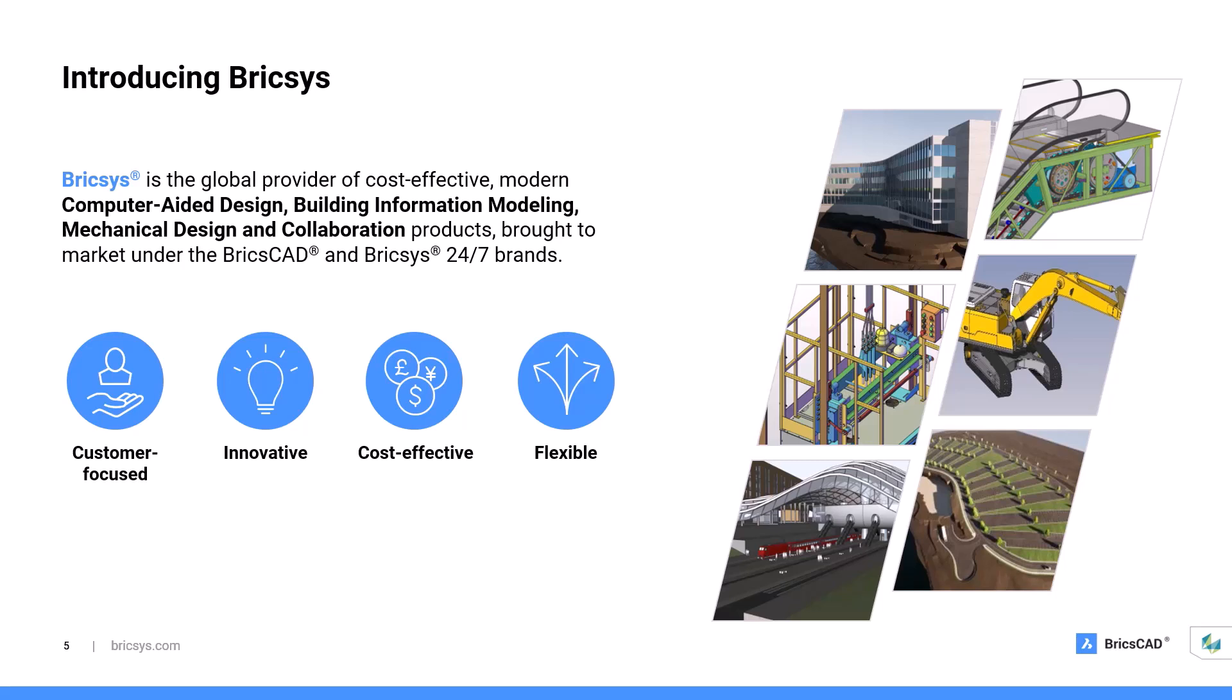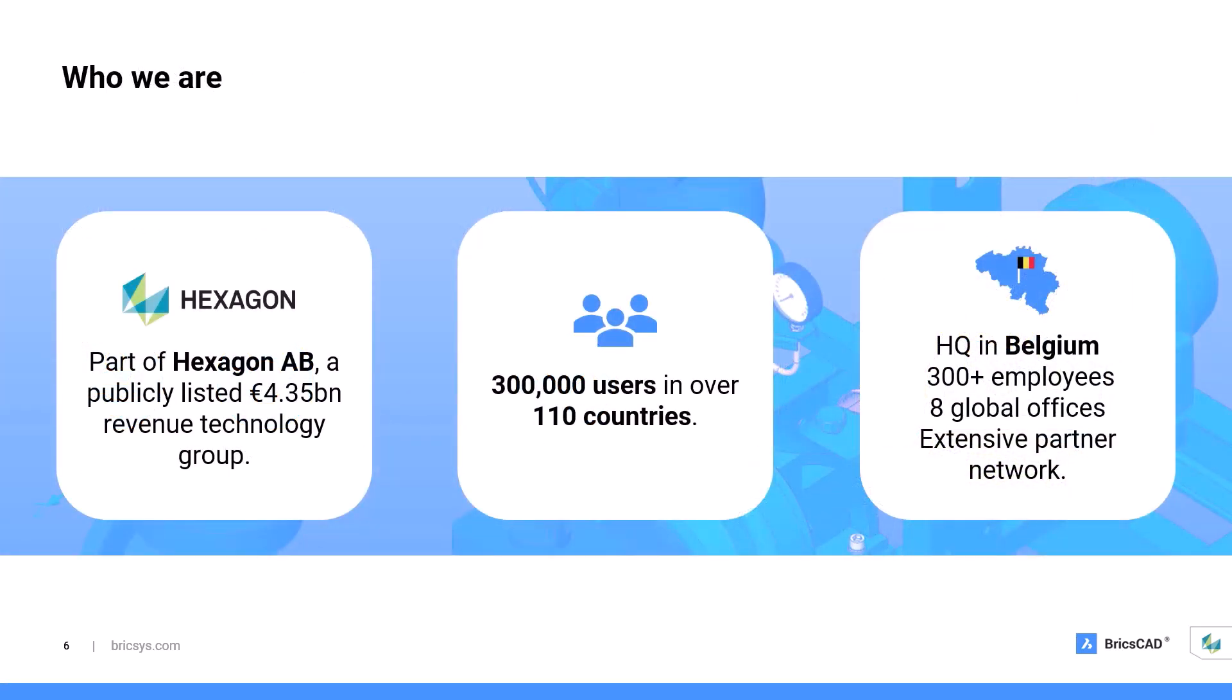BricsCAD is part of Hexagon AB, a 4.35 billion euro revenue technology group. We have over 300,000 satisfied active users in over 110 countries throughout the world. We were established 20 years ago in Ghent, Belgium, which remains our global headquarters. We have a total of eight offices throughout the world with over 300 employees, and we are supported by an extensive network of specialist partners and resellers.